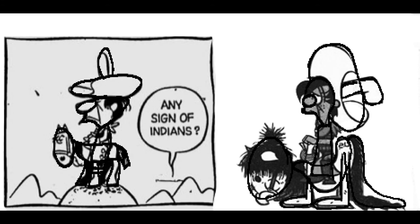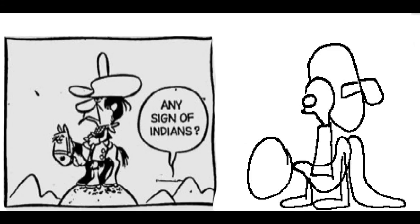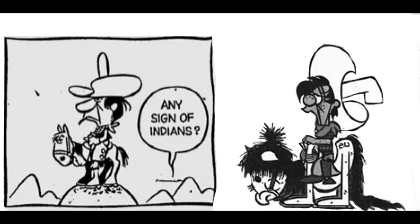My guess is because it really makes the character goofier. The first one on the left is a little bit of a serious character — he's a real serious cowboy. The guy on the right, he's a goofball.